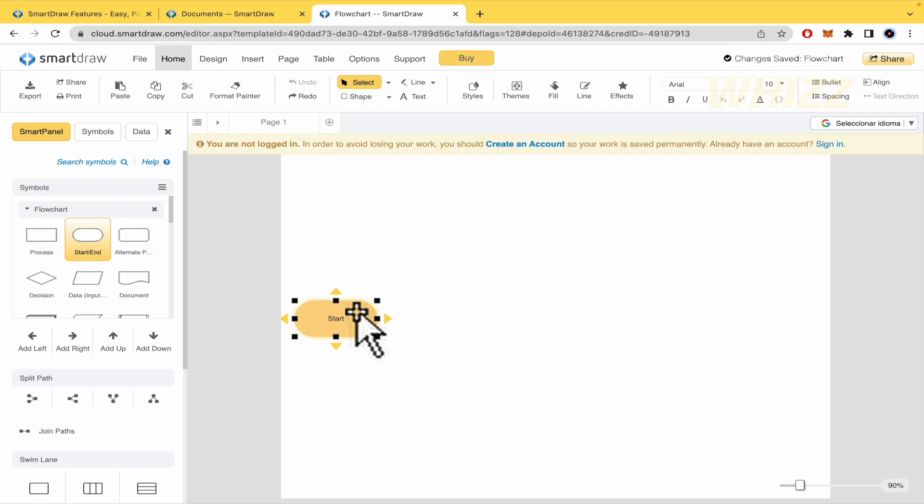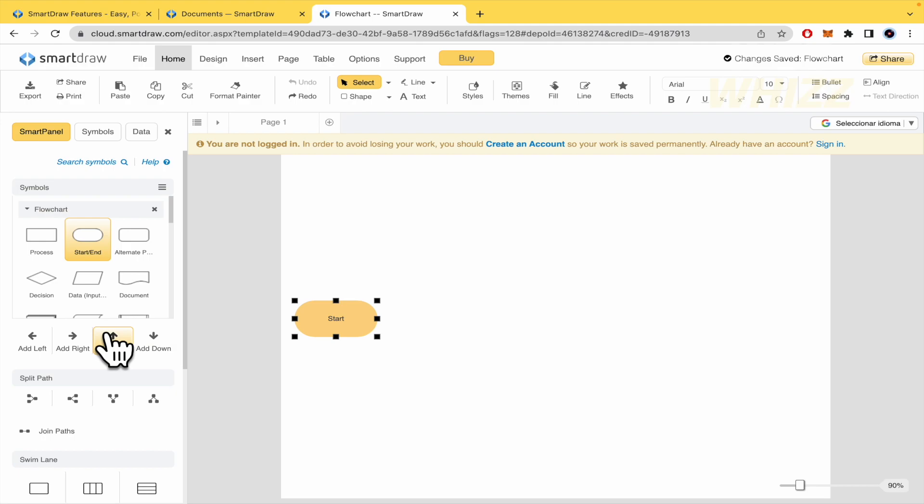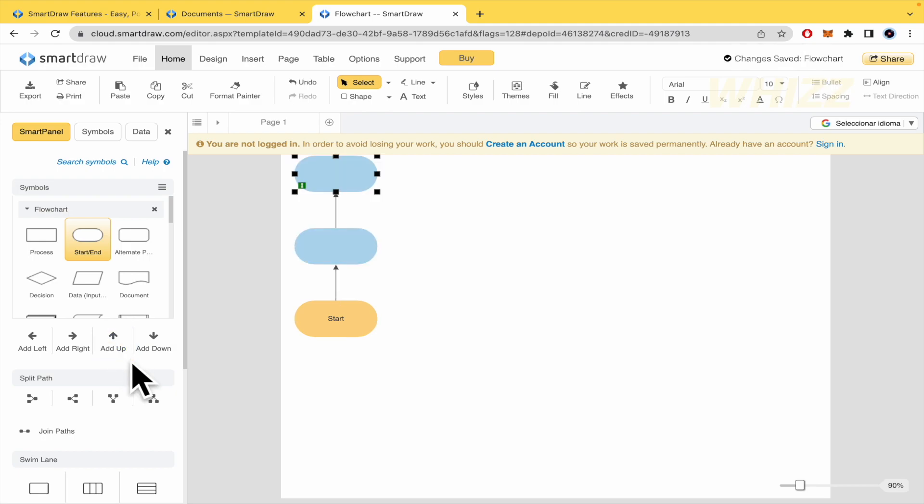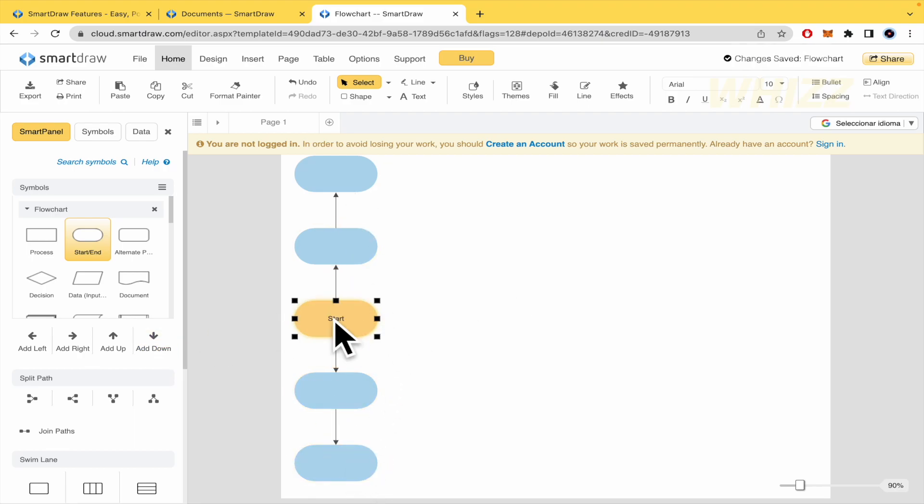And here I have the option to select this one, this shape. And with the arrows of your keyboard, or by clicking here, you can add whatever you need. So I'm going to add some process here up. And here also down. This could have two different ways. Or here you can split the path.